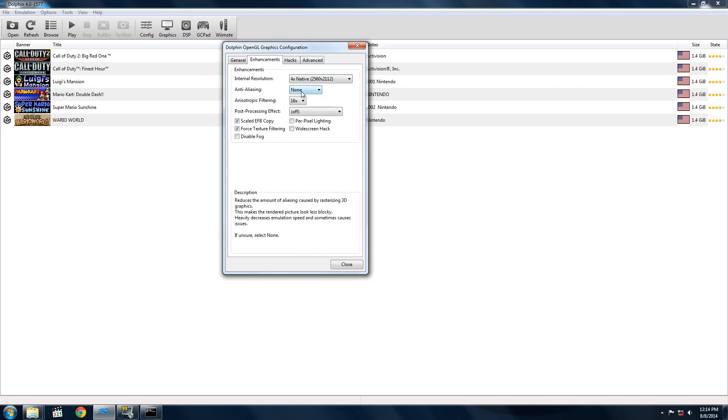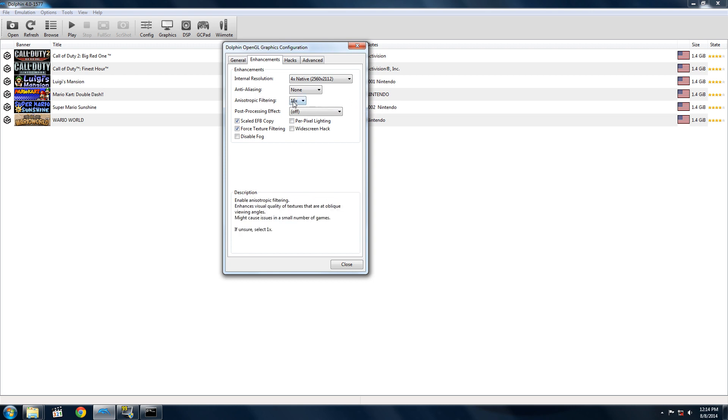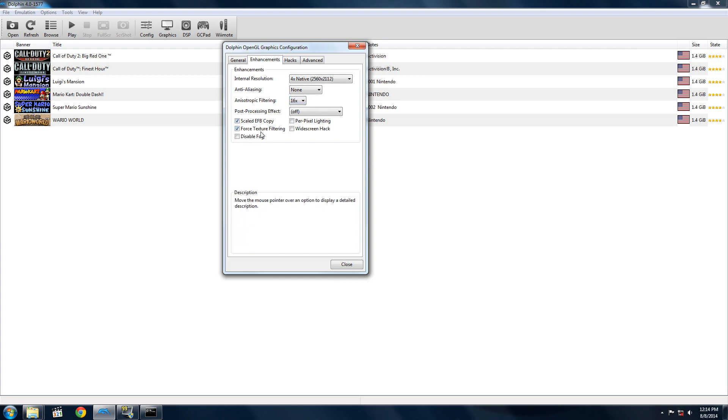For anti-aliasing, don't touch that because it causes some real problems in games and doesn't improve the visuals that much. Anisotropic filtering on 16 times. Make sure Scale EFB is checked and Force Texture Filtering is checked.